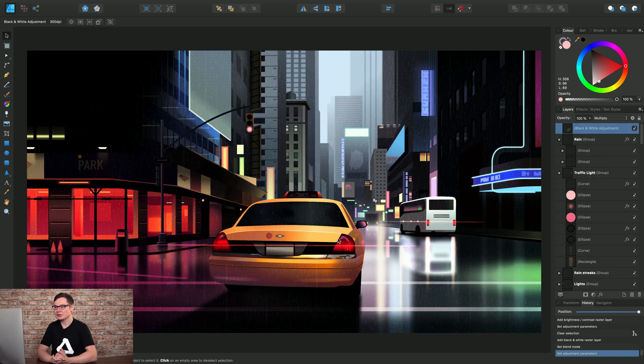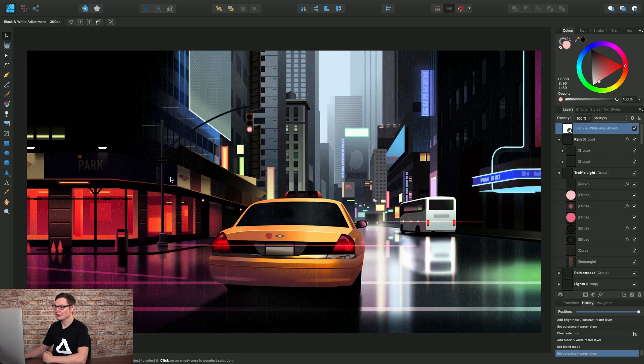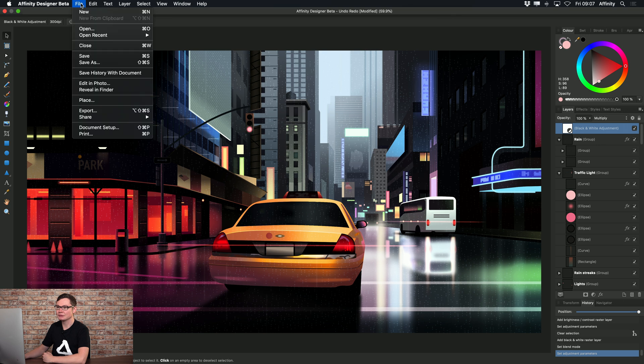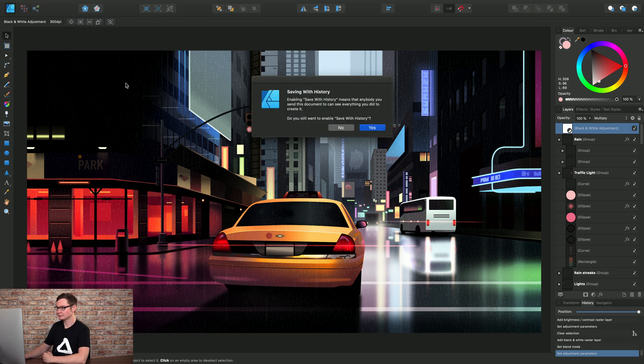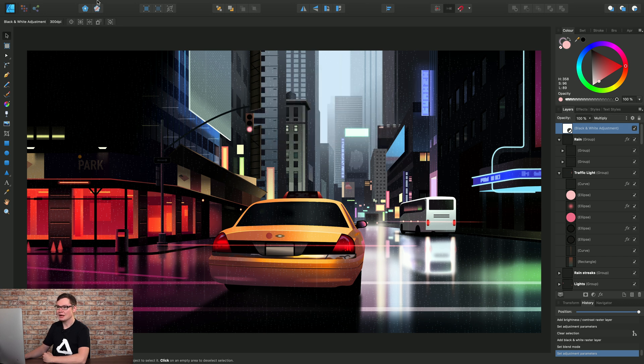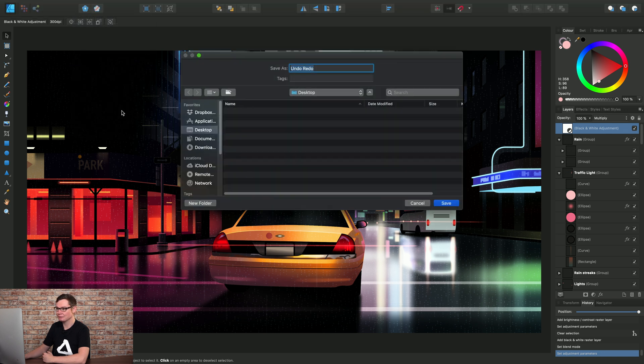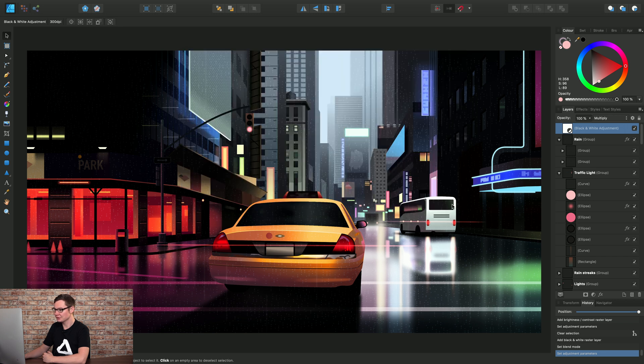But also we can save this Undo history with our document. And to do this we can go to File and choose Save History with Document. It will give us a warning here. We can click Yes. And then if we save our document, so let's go to File, Save As. Just put it on the desktop here, that's fine.